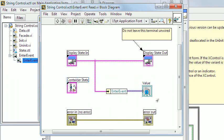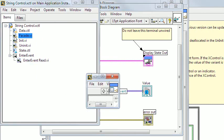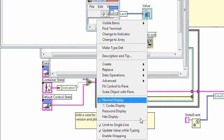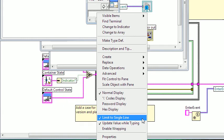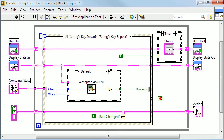And now to the facade VI which contains the actual behavior of the control. On the front panel is the string control which has the same settings as before.